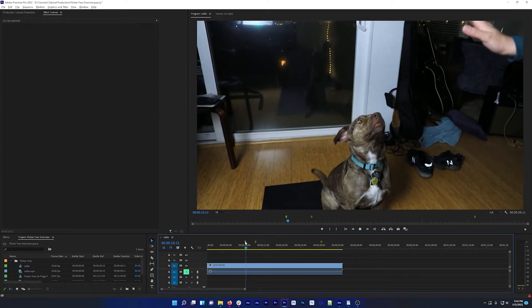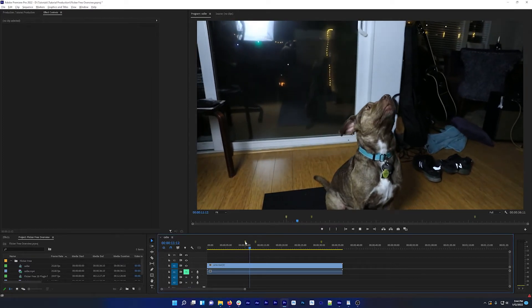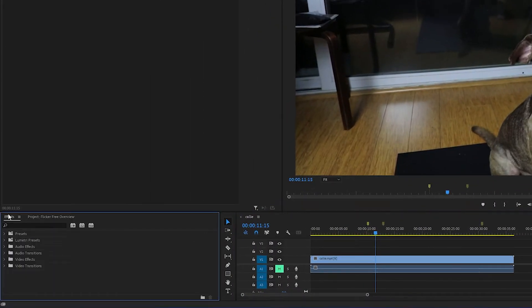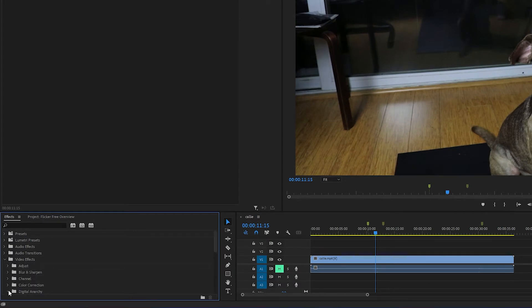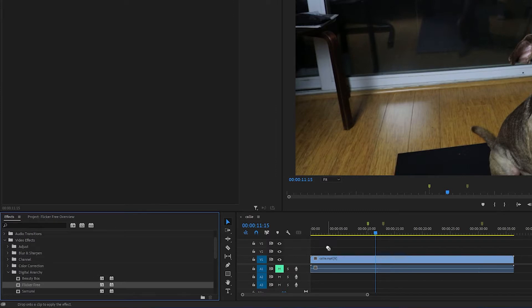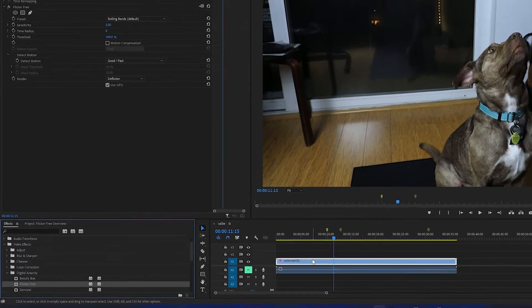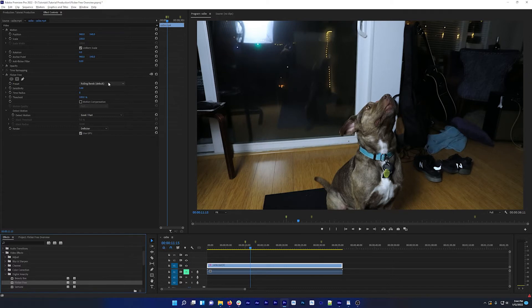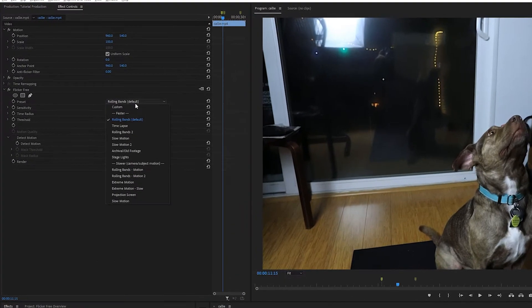So this is my clip with flicker, and I'm going to apply FlickrFree from my effects panel under Digital Anarchy. And the first thing you'll usually want to do is try one of the presets. If you have rolling bands on your footage like this clip does, start with one of the rolling bands presets.